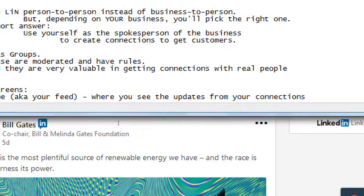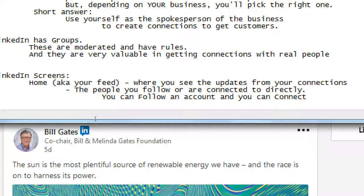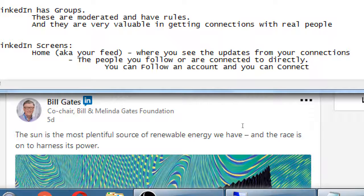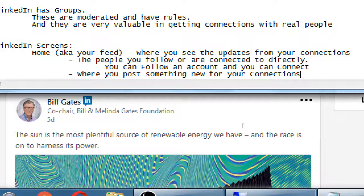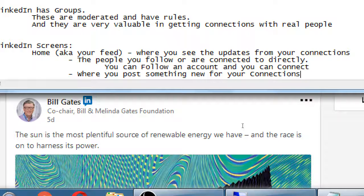That's the Home screen where you see updates from your connections. A connection can be a real person you've directly connected with — which requires approval — or a follow if you're following a famous person like Bill Gates, Richard Branson, or Madeleine Albright. This is also where you post new content for your connections, for those that follow you or have connected with you one-on-one.